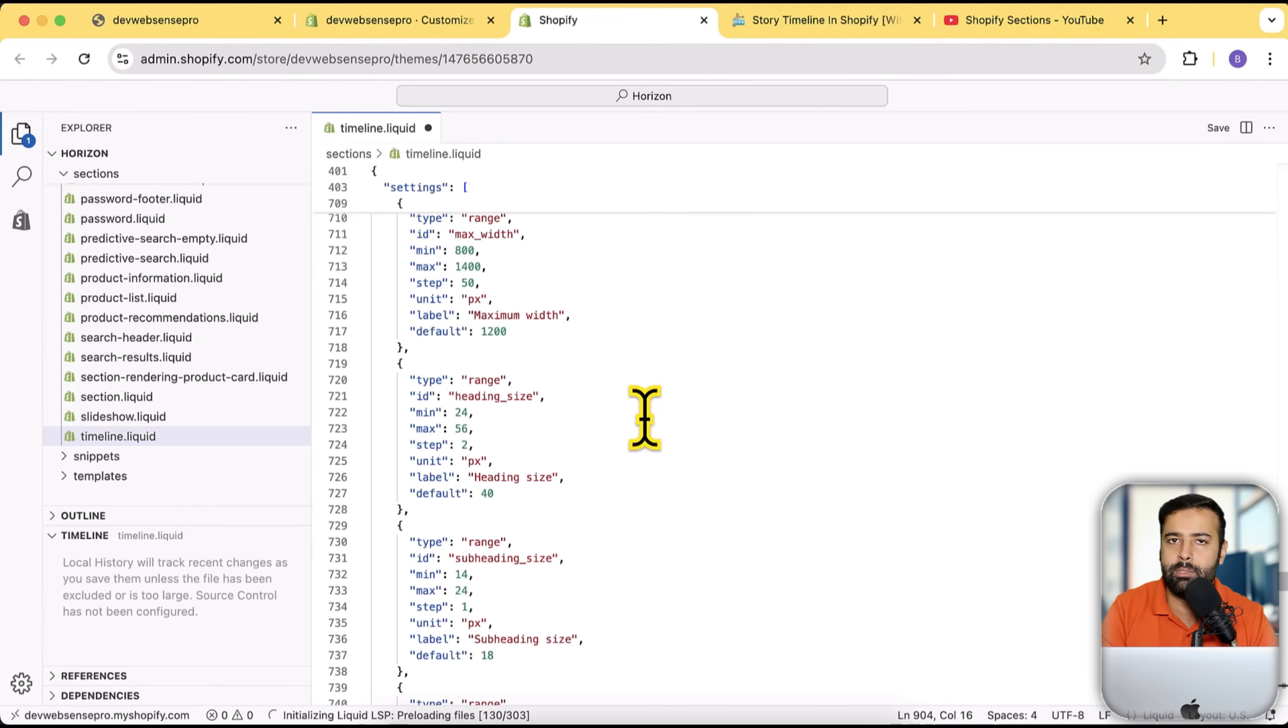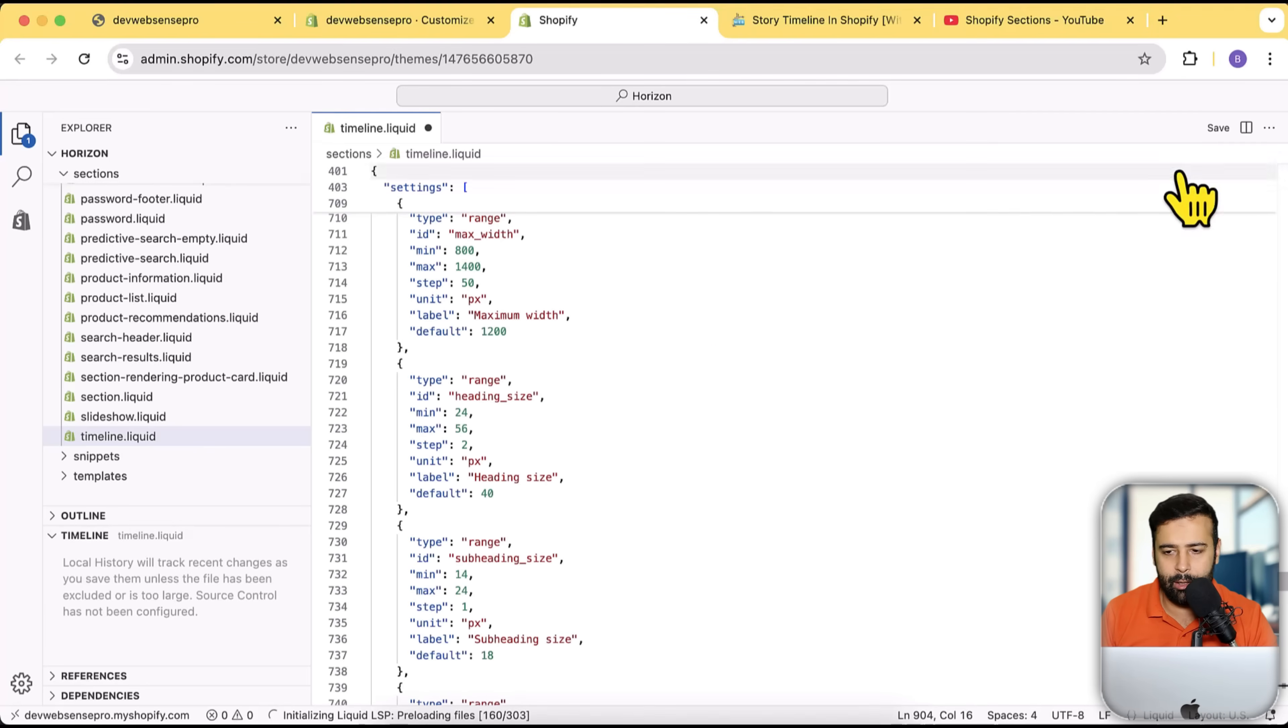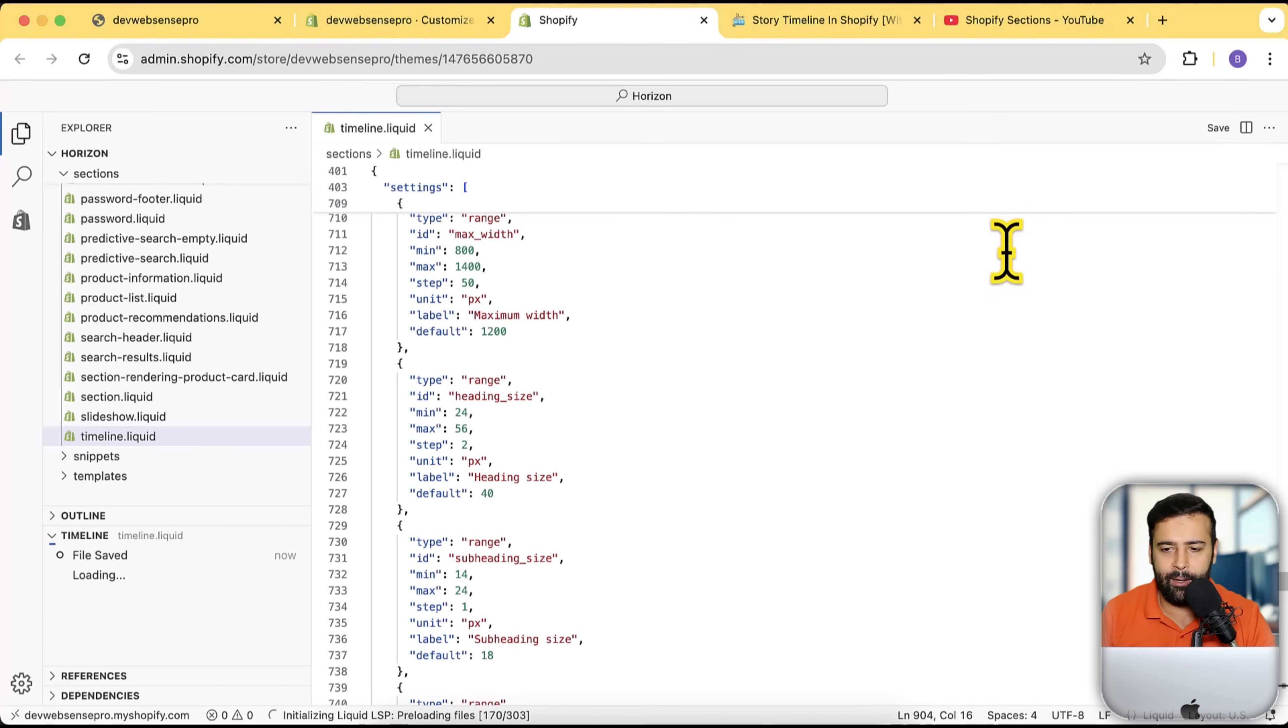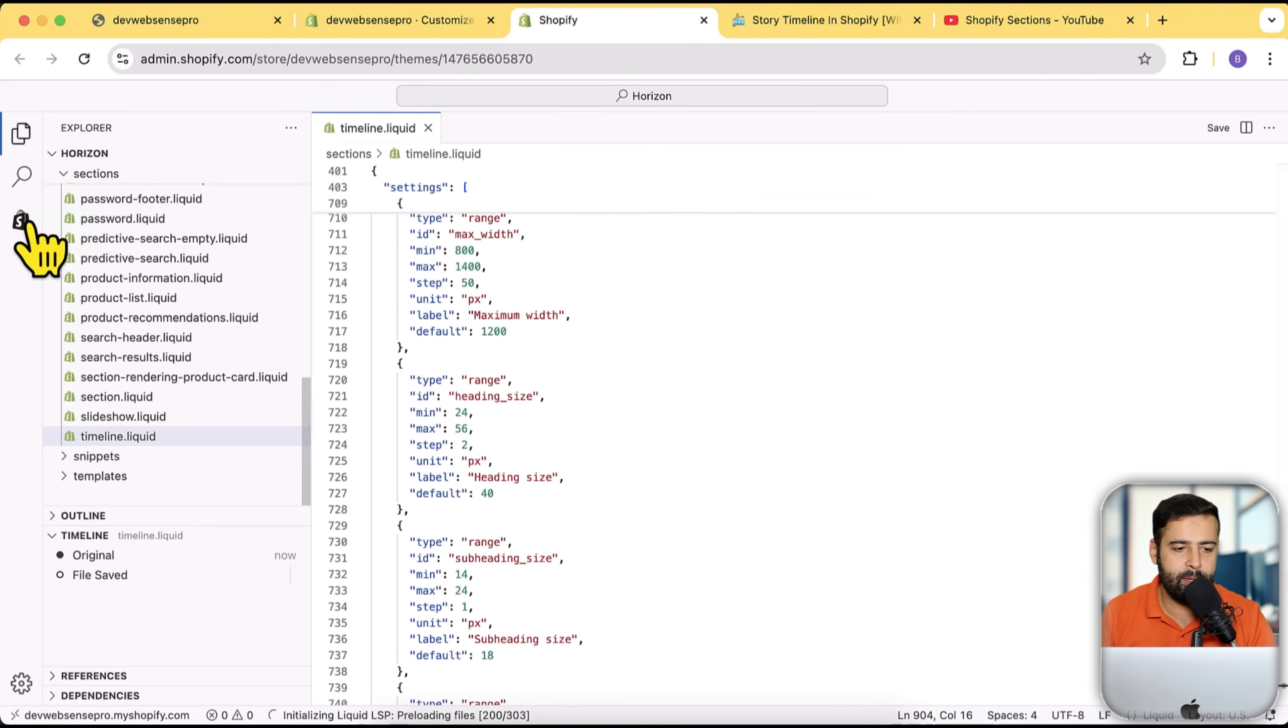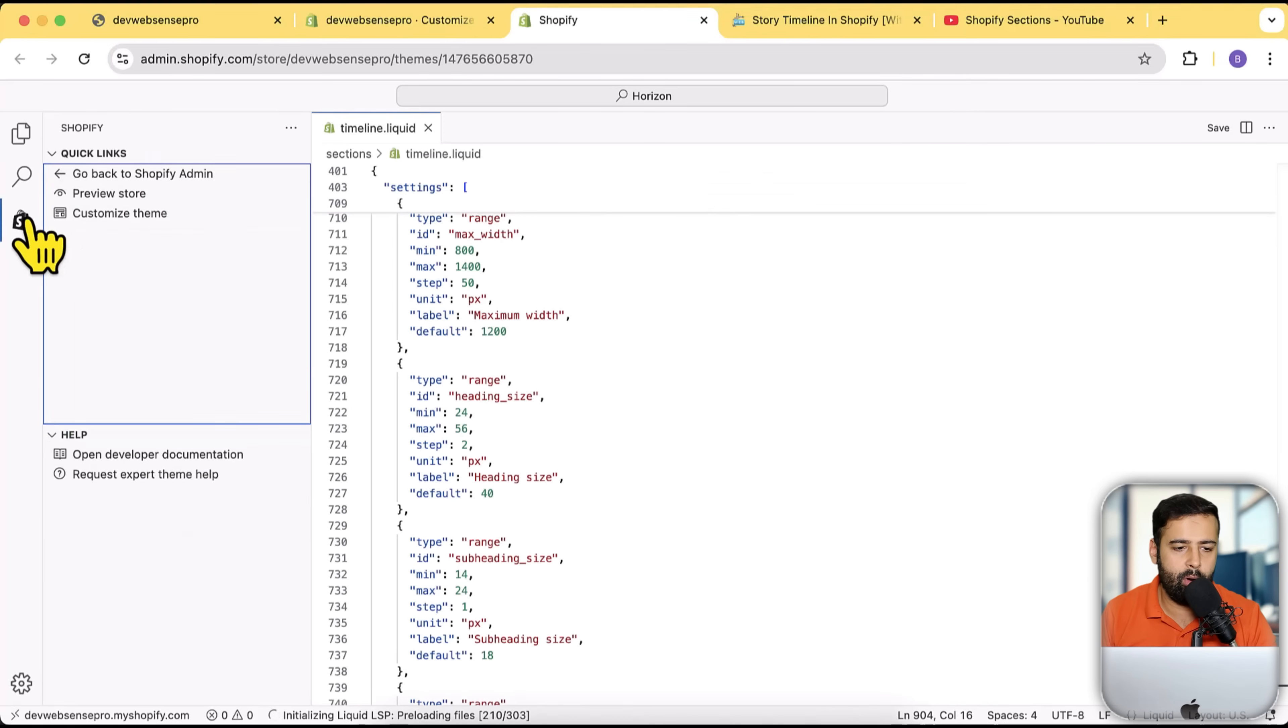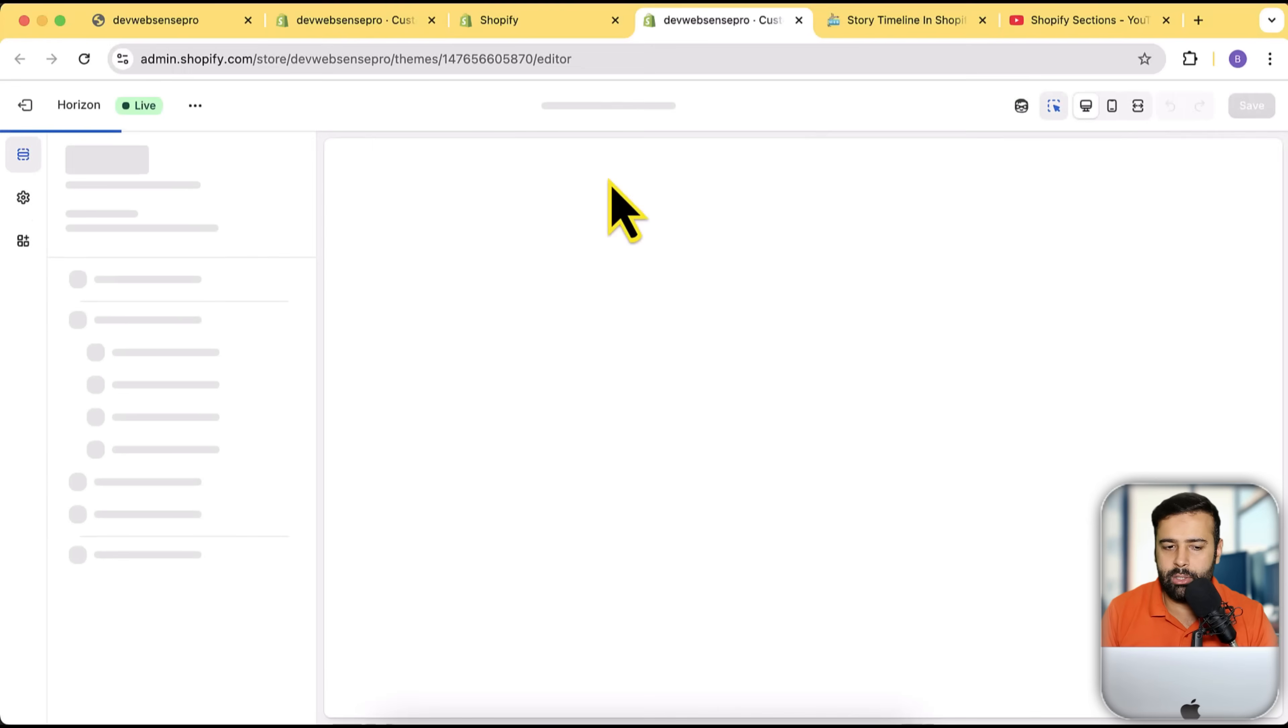That's it, and then click on save. Obviously, we'll need to save the file, right? So once the file is saved, click on this Shopify icon here and then click on customize theme to open up the theme customizer, and simply add in this section.